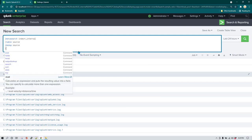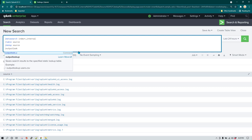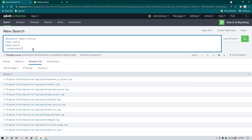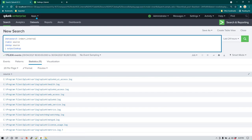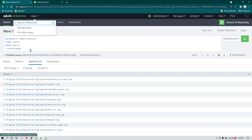So rather than that, we can process this data and keep it in a lookup file. In order to add this data to a lookup file, all we need to do is use the command `outputlookup`. After this command you need to specify the name of the lookup file, and the lookup file is going to get created under the same application under which you are using this search option.